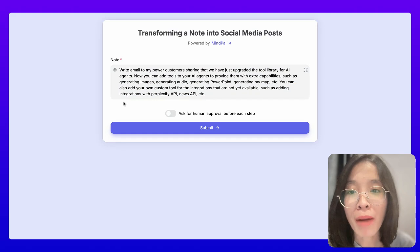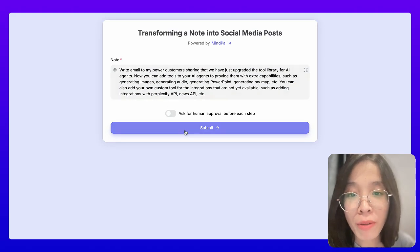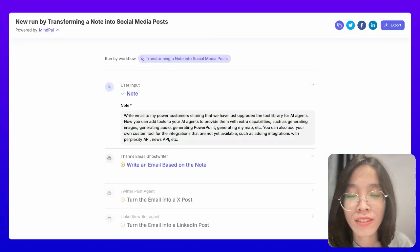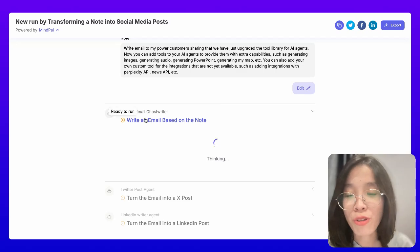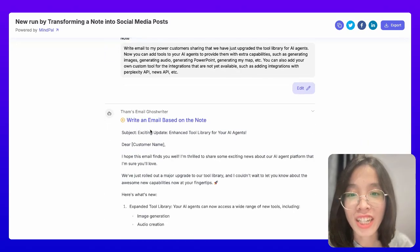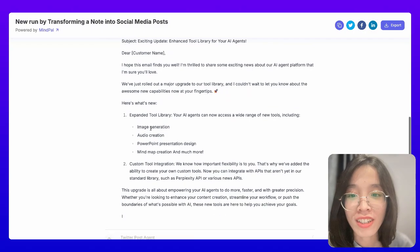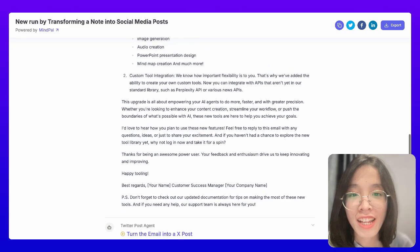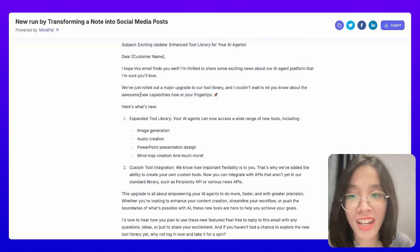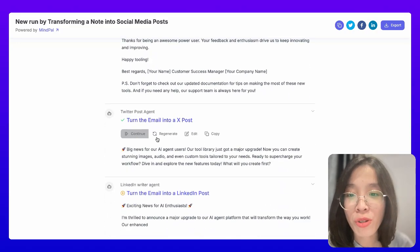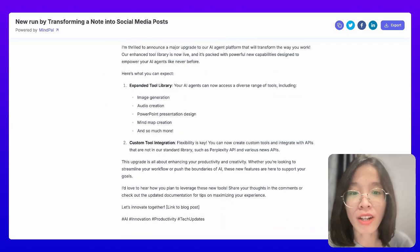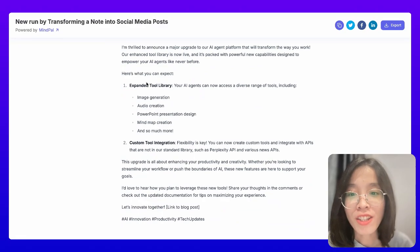Right after I finish speaking, MyPow will help me transcribe my speech. And then once I hit submit, this tool will help me write an email. And as you can see, it's writing in my style — very cool. Then it turns it into an X post and also a LinkedIn post that I can easily take and post on my own social media. So that's it.